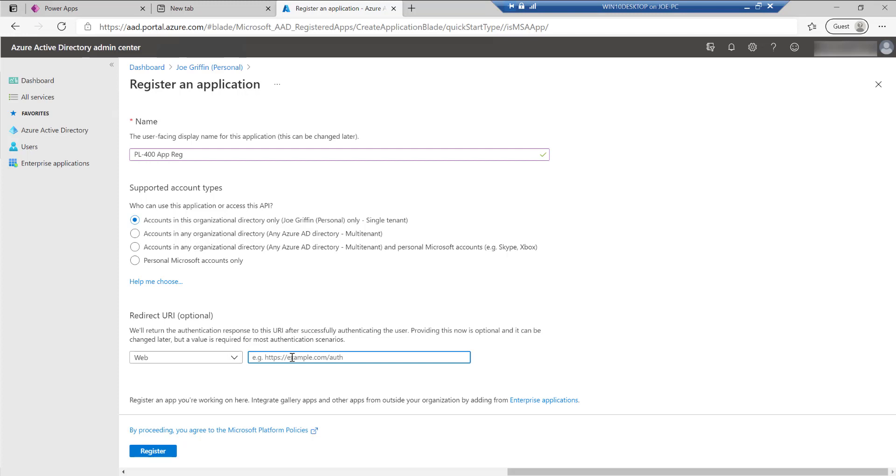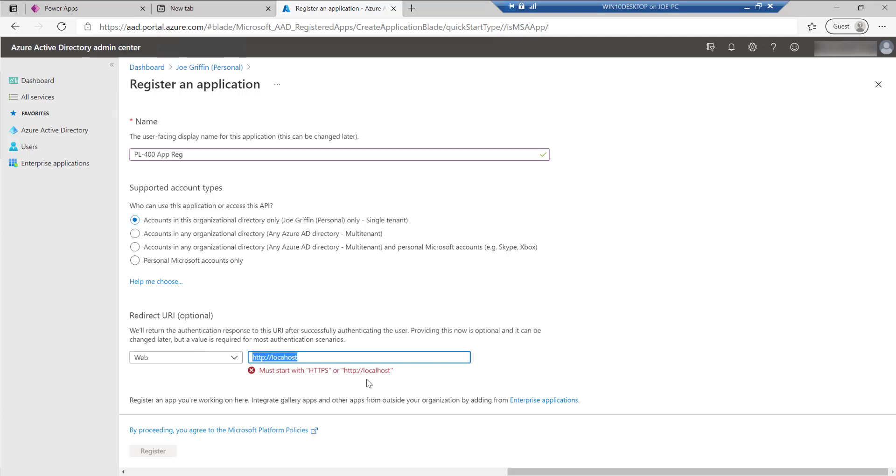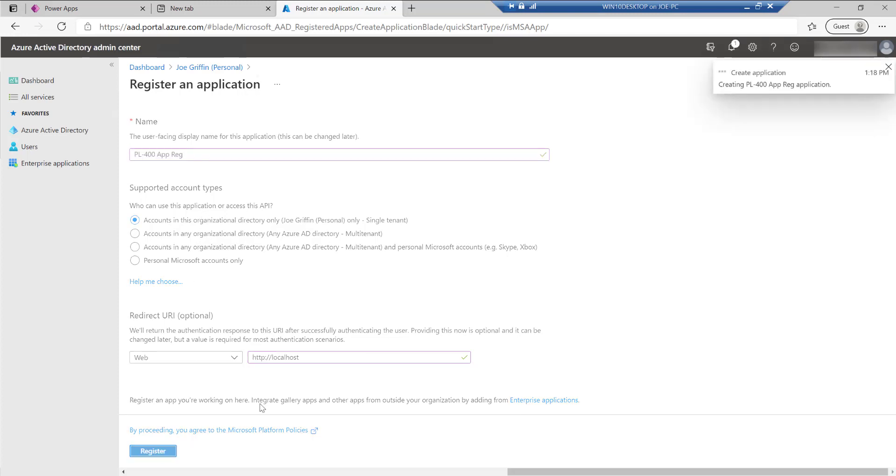And in order to make sure that we can work from Postman successfully with this, we just need to specify a redirect URI of localhost. The value here doesn't really matter too much. HTTP localhost. So with that defined, I'm going to click on register.